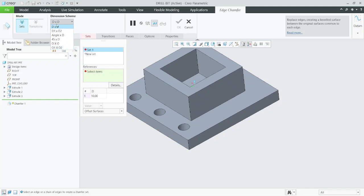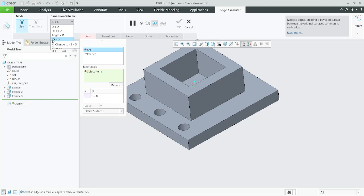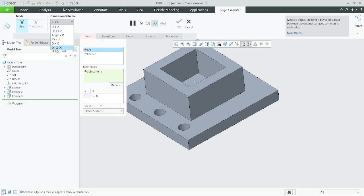This is your interview question. The first one is D×D, then D1×D2, angle×D, 45-degree D, 45-degree×D — meaning on both faces you have a total of 90 degrees of angle — then O×O and O1×O2. I prefer you to refer D×D or D1×D2. Just we will start our tutorial.